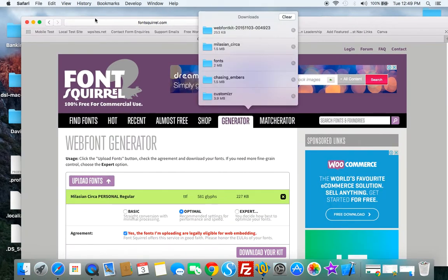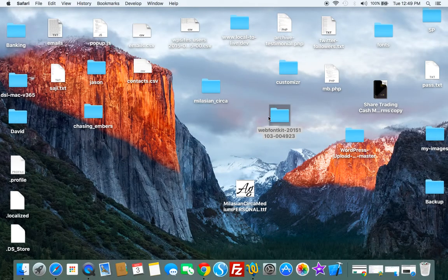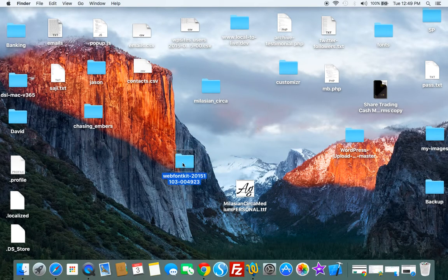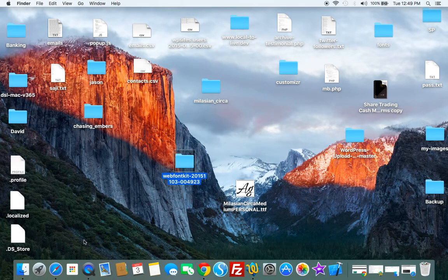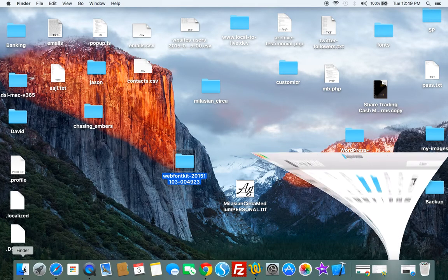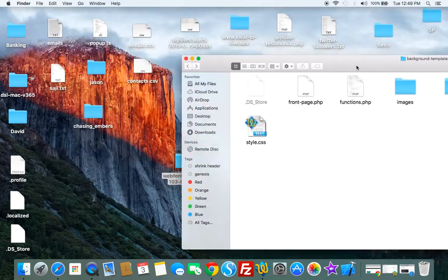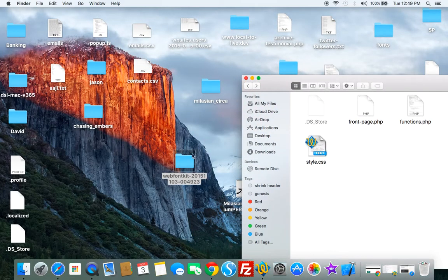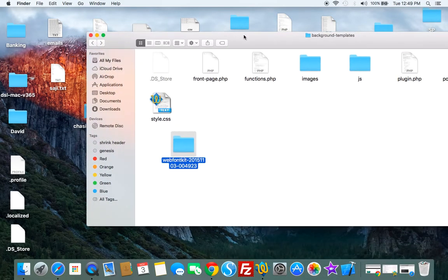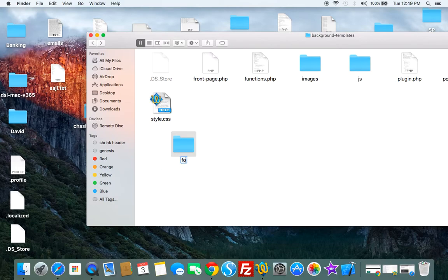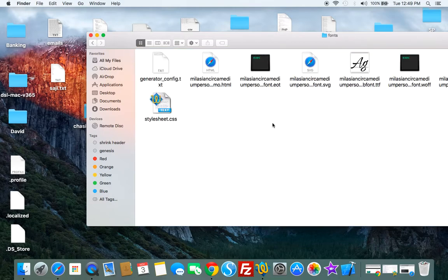There it is there. Let's just go back to the tutorial in case we need that. Now we'll just upload this kit to the child theme's root directory, which is here. And we'll just rename this to fonts. So that's got all our font files. That's generated multiple font files.